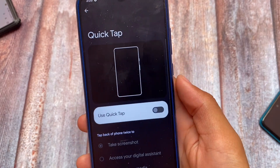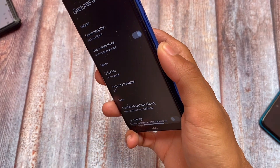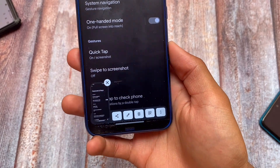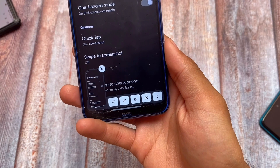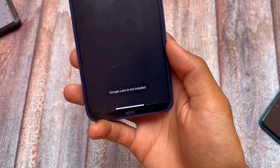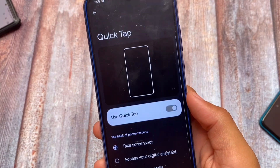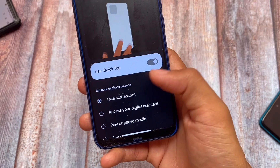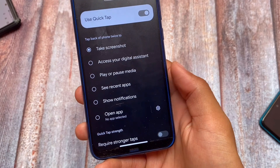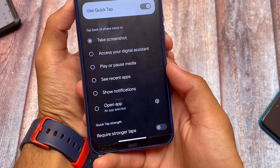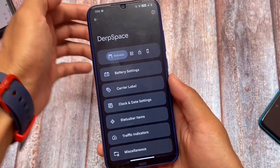One more new addition in this build is Quick Tap, and it's working perfectly and flawlessly — especially on Redmi devices. There might be some issues on other devices, but it should work on most. We also have the Google Lens option available — if you take a screenshot, you'll see the Google Lens shortcut. It's one of the best things about this ROM.